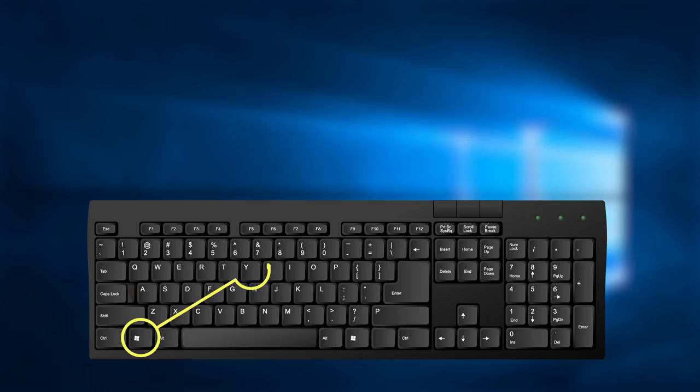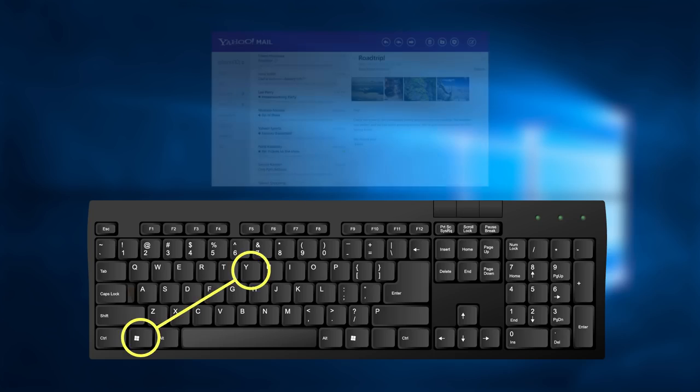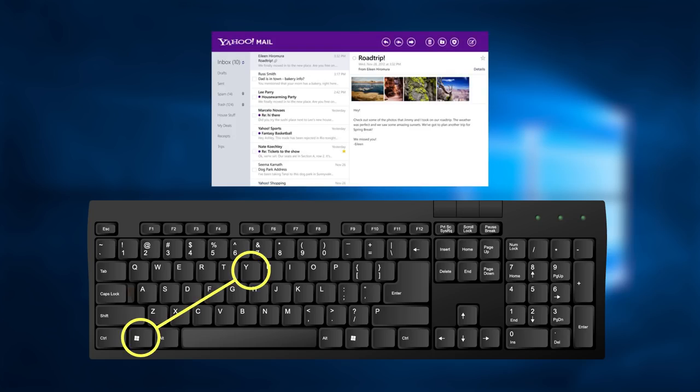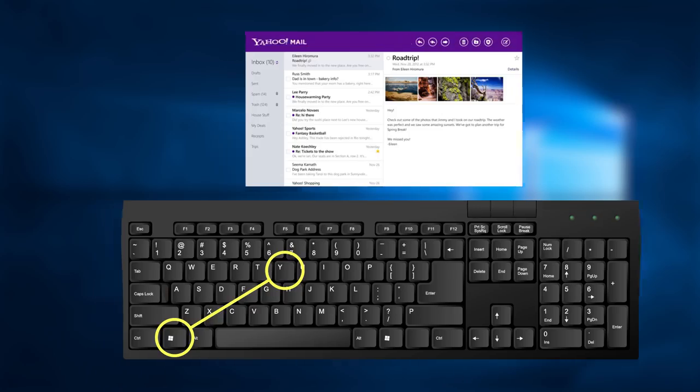And the last combination for Windows, Win key and Y, will start Yahoo Messenger for you if installed, of course. Woohoo! We are done with Windows keyboard.